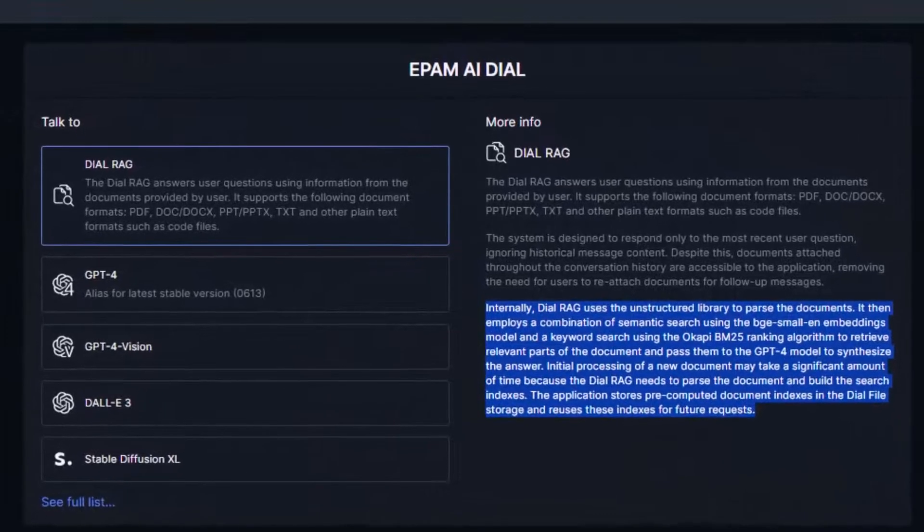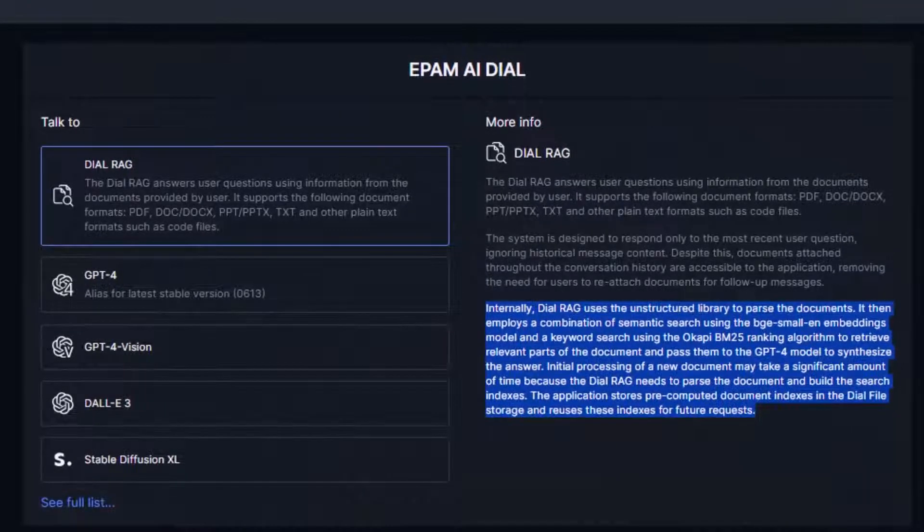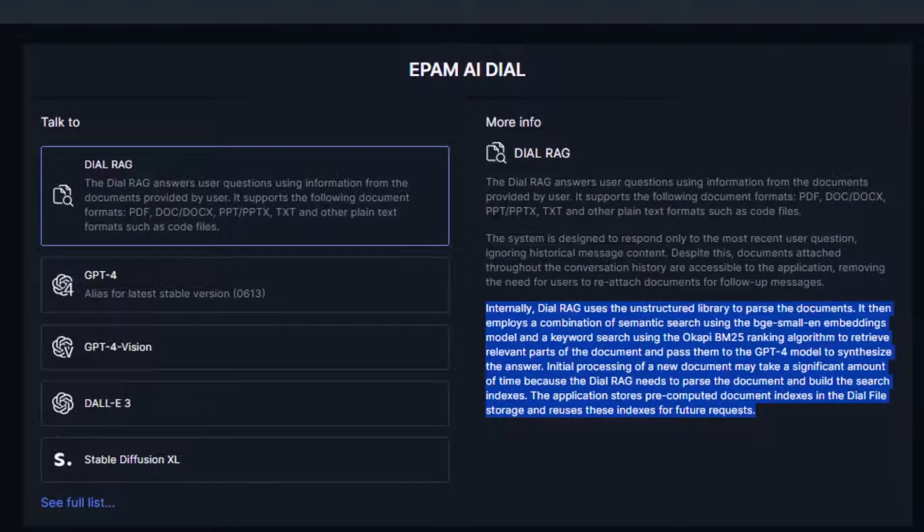We combine several common techniques such as embedding, indexing, and semantic search with our internal chunking algorithms and the summarization capabilities of large language models. This allows DIAL RAG to not only provide better answers but also cite specific references to explain where the answers came from and limit incorrect hallucinations.